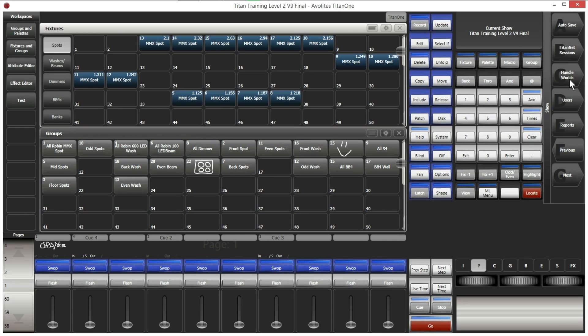Let's go into Disk again. There is Handle Walls — we will cover that in a separate lesson on multi-user operation. There is also Users — you can create multiple users who will use this console, each with their own settings. Then Report — you can generate a PDF, CSV, plain text, or HTML file with a printout of all your patched fixtures with their DMX addresses, as well as your playbacks and so on.